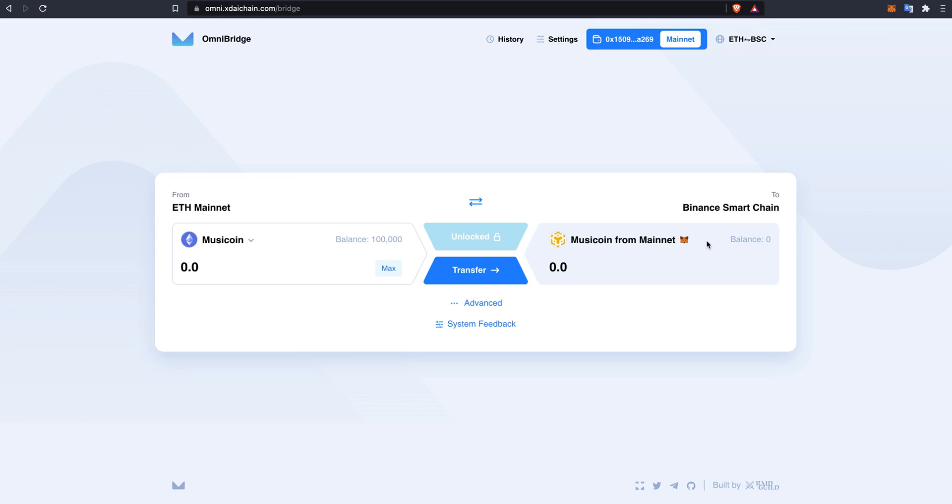We will be using the XDAI Omni bridge built by XDAI Chain which allows you to transfer any custom ERC20 token that has been bridged from the Ethereum mainnet to the Binance Smart Chain.